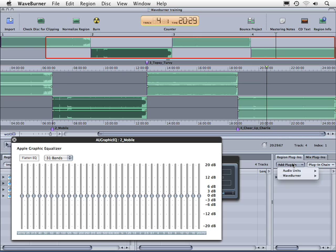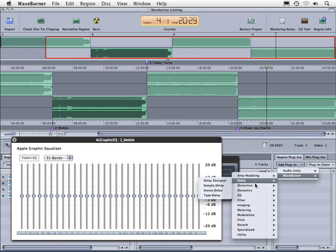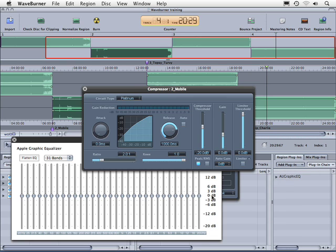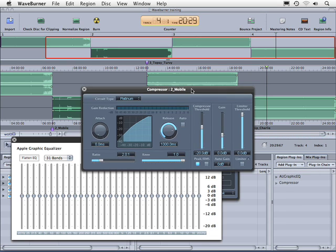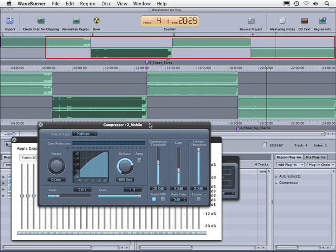And then if we click and hold down on this again we can go to the WaveBurner plug-ins, which are identical to the plug-ins that you use inside of Logic. So for example if we want to go to Dynamics and add a little bit of compression, let's go to Compressor — and now we've opened up these two different effects.